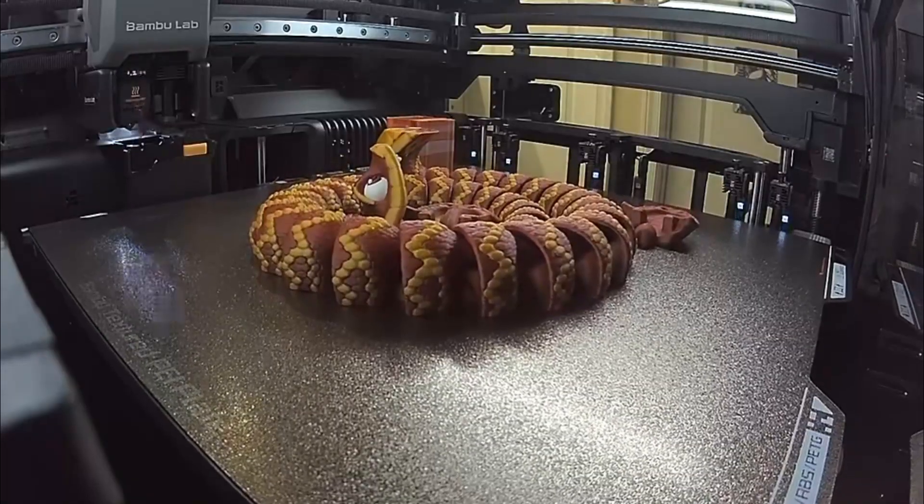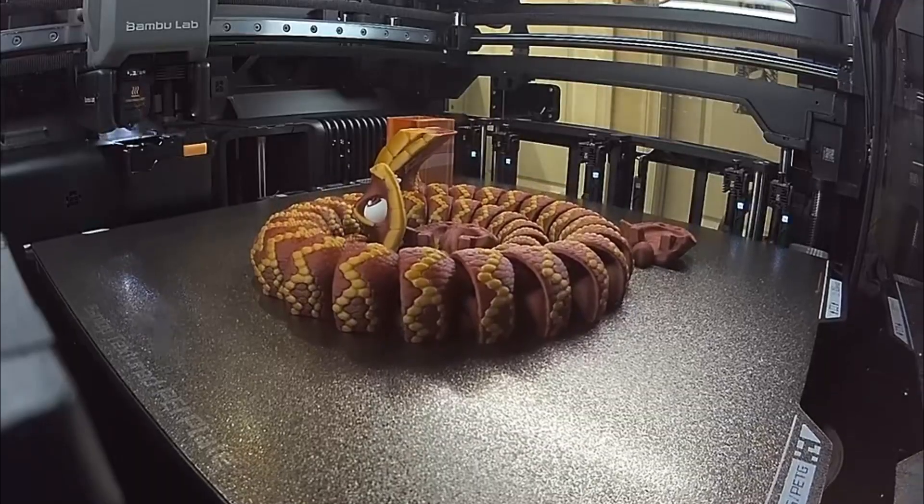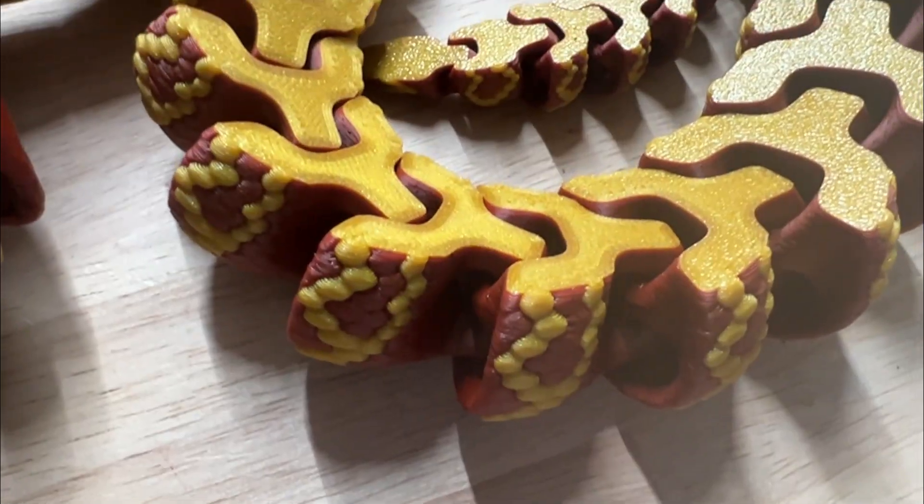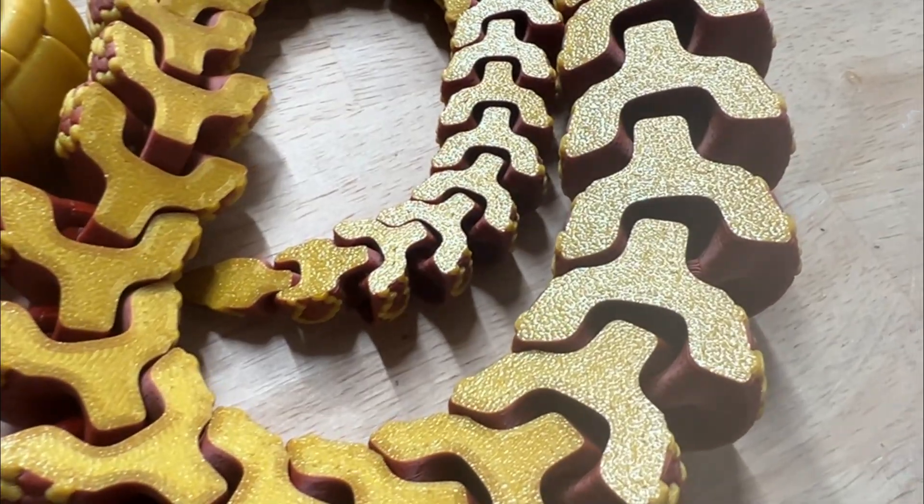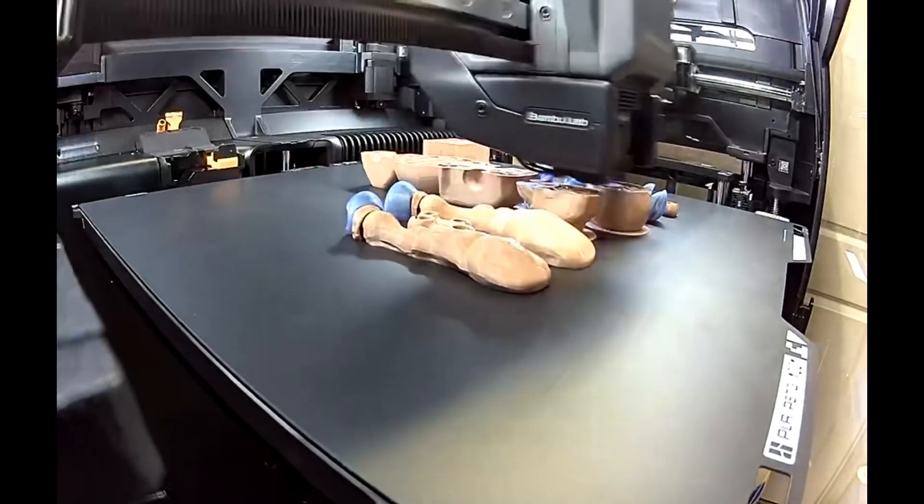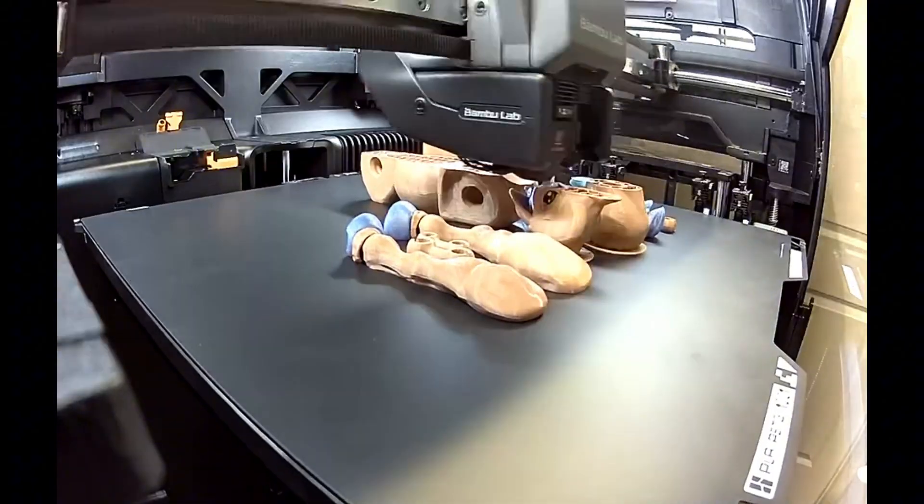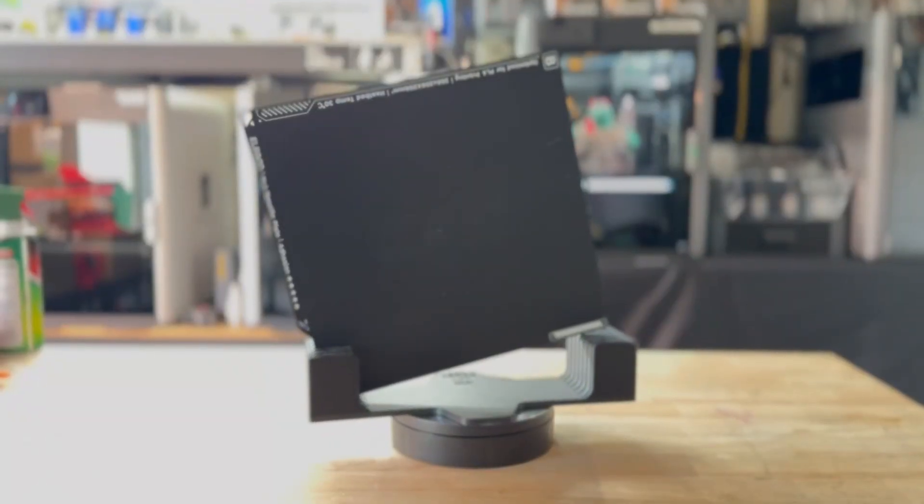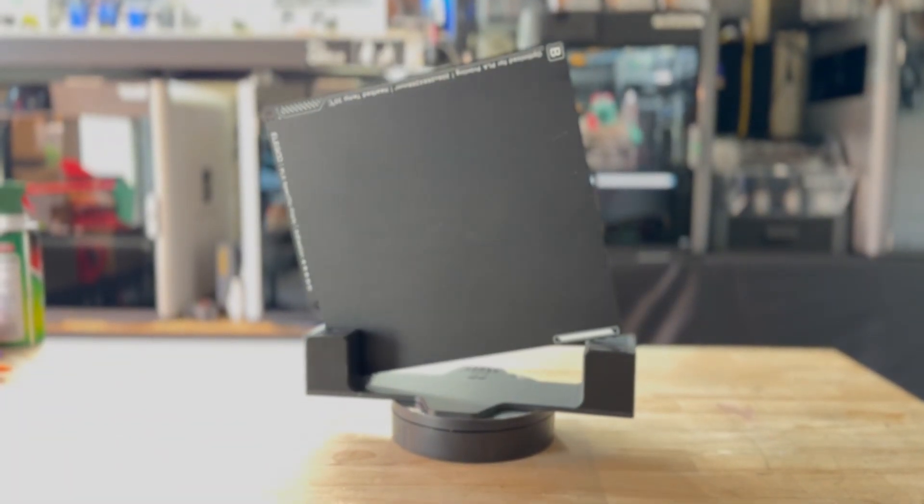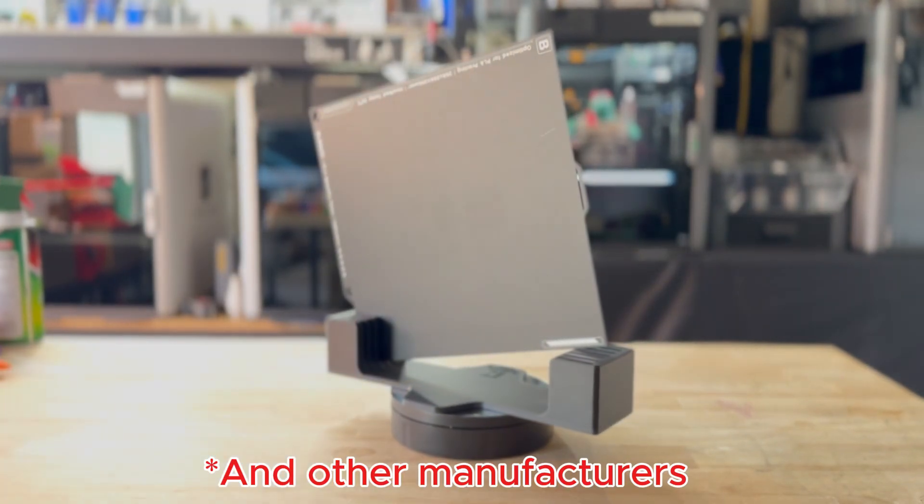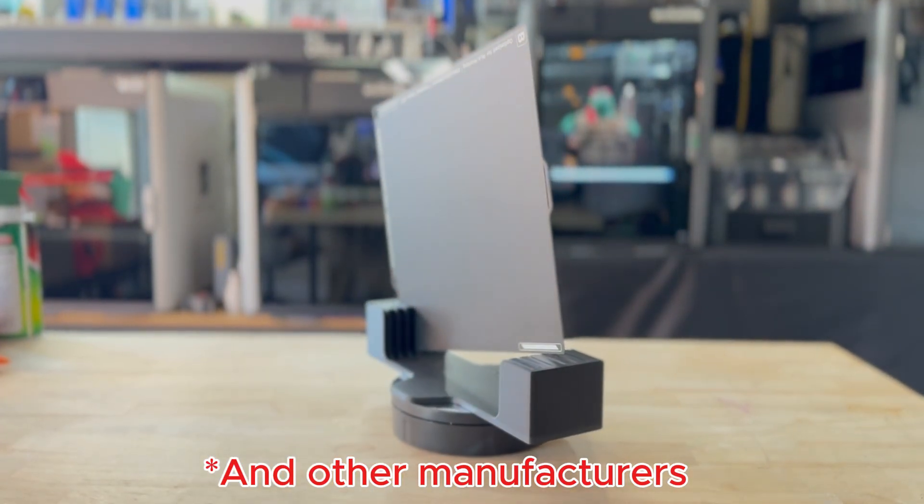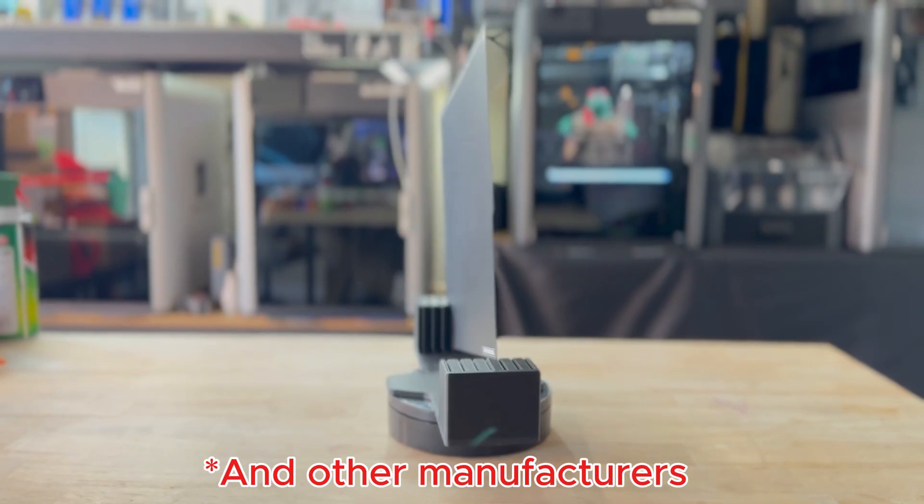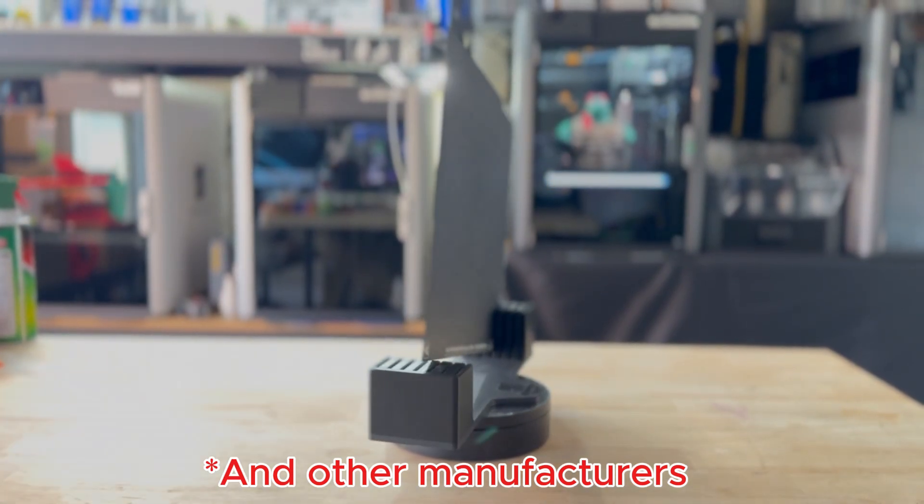Most printers today ship with a gold textured PEI plate which leaves a matte textured finish on the bottom of your print. But if you want that perfectly smooth glossy bottom layer, smooth PEI is the way to go. Bamboo Lab even sells a dual sided PEI plate with textured on one side and smooth on the other, double the value.